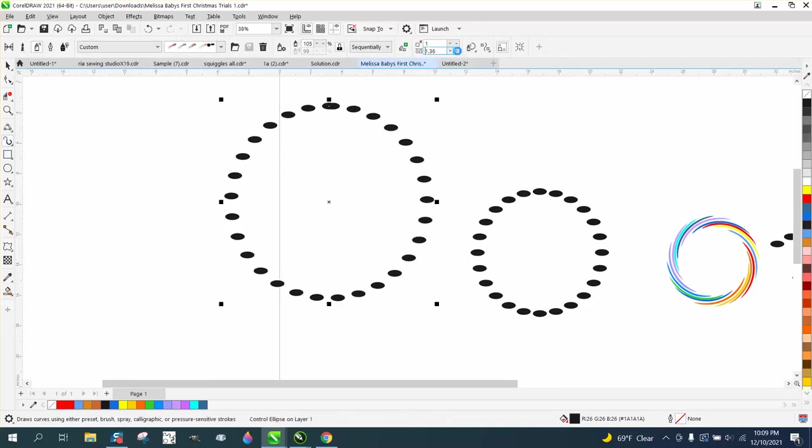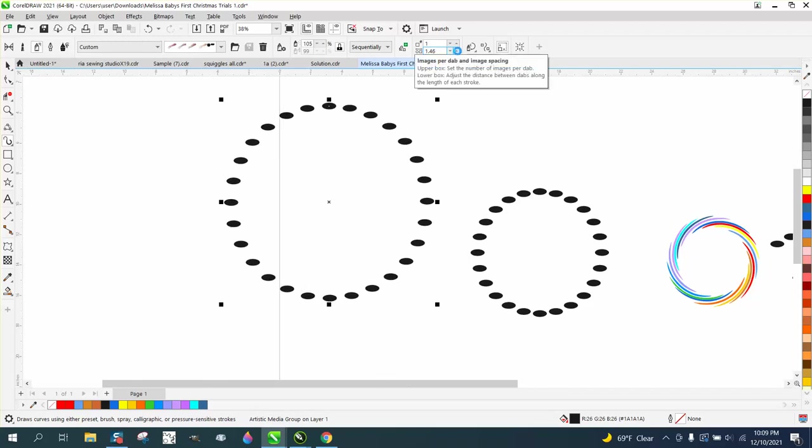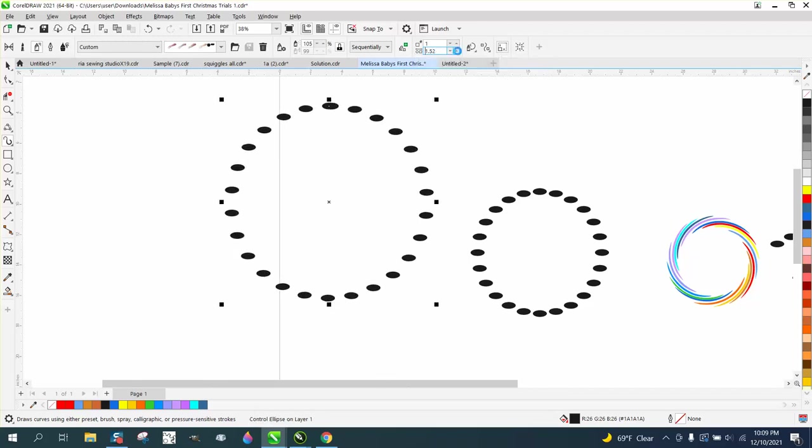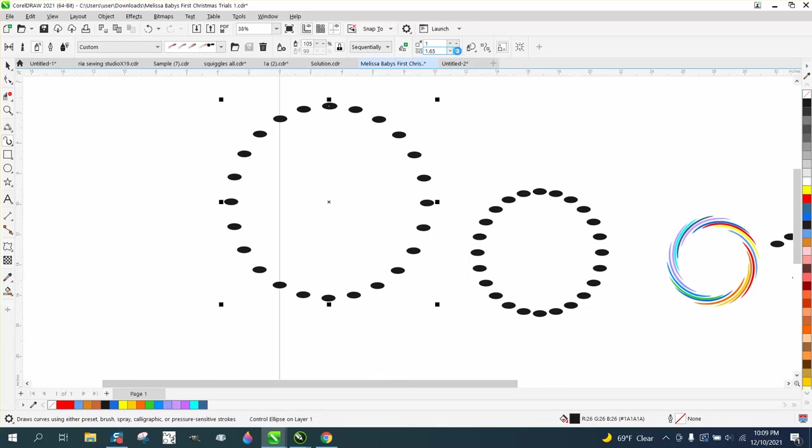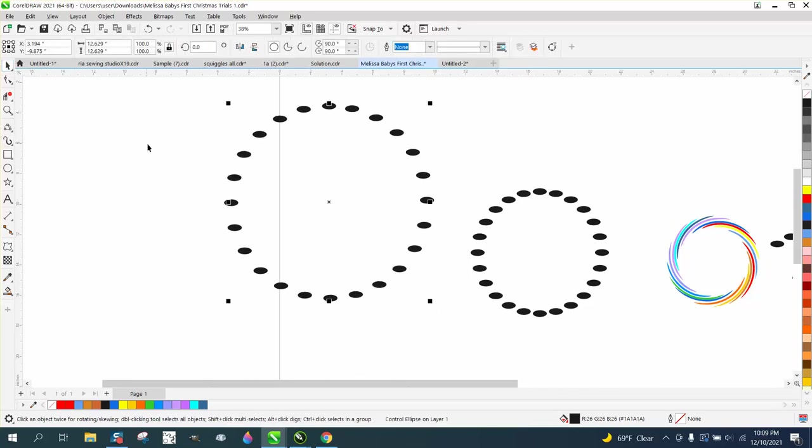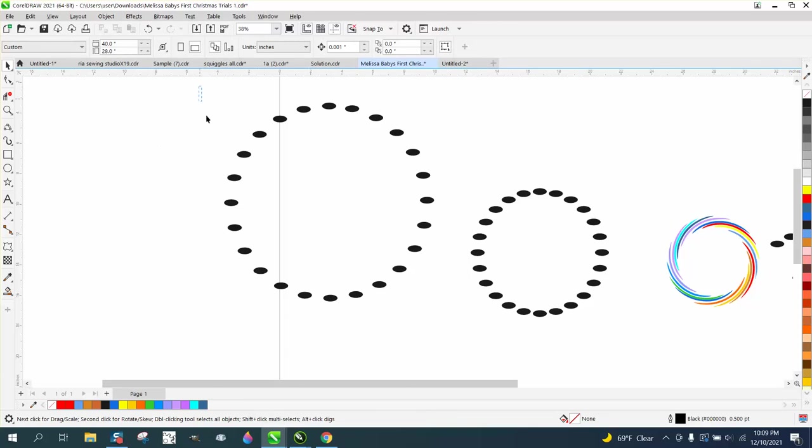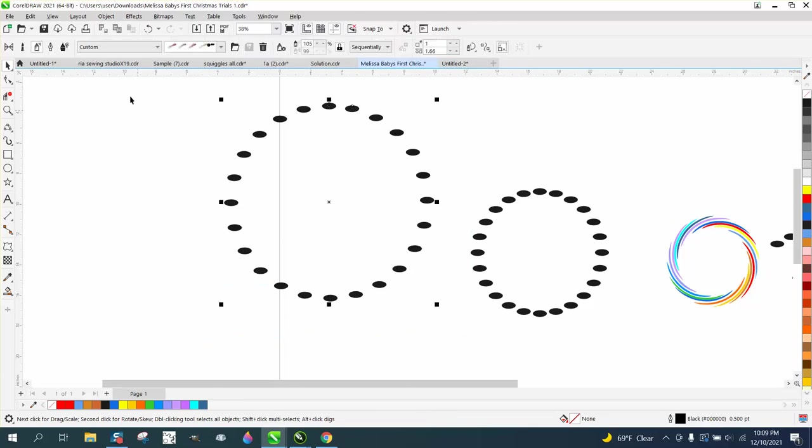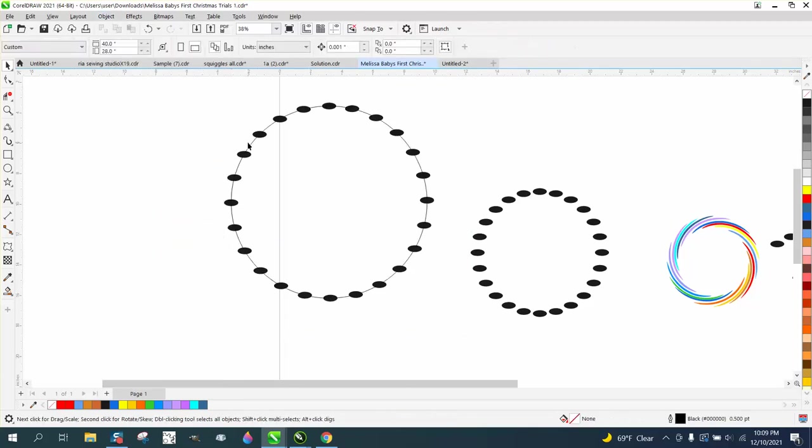I guess we have to actually click on it with artistic media tool and get this. Let's take a few more away, but we want those two center dots to be on top of each other. That might be pretty good, one more. All right, we'll call that good. Then what we want to do is go to object, select it all, go to object and break the artistic media apart, and we get rid of that circle again.